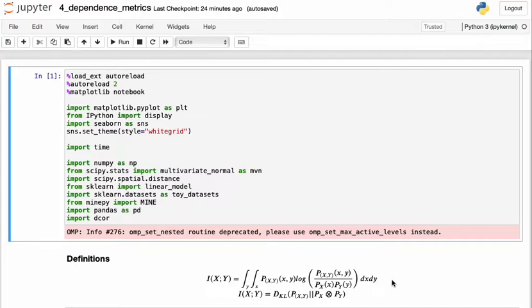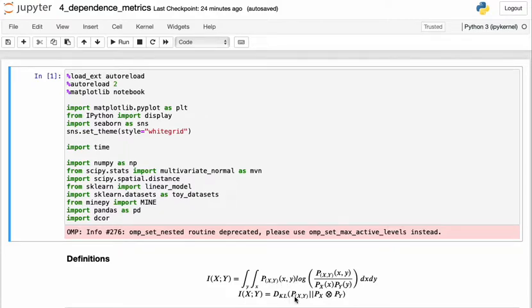And from this intuition, we can actually work out with math that this definition above is equivalent to the Kullback-Leibler divergence between the joint probability distribution and the marginal distributions.